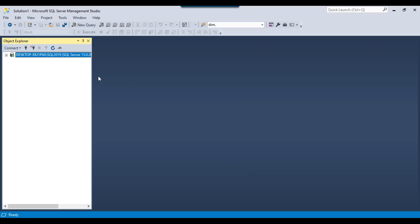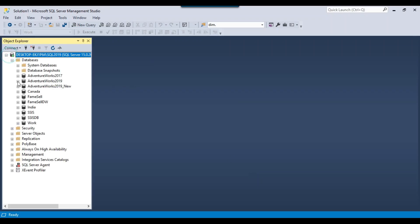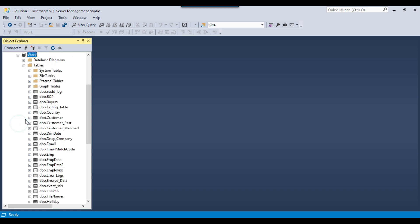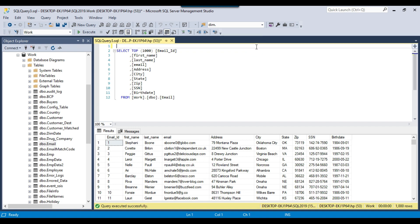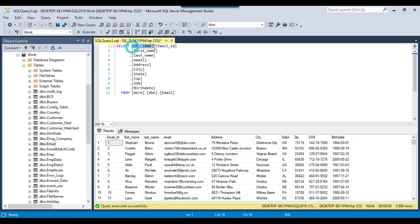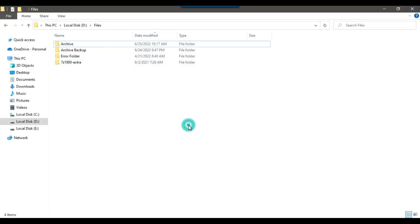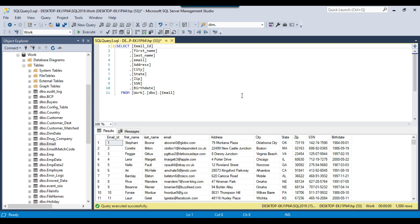I have a SQL Server 2019 instance with a work database, and in the work database I have an email table that contains 1000 records. So I want to export the data from this table to two different CSV files on the D drive files location. That's what I want to do, so how can we achieve this?